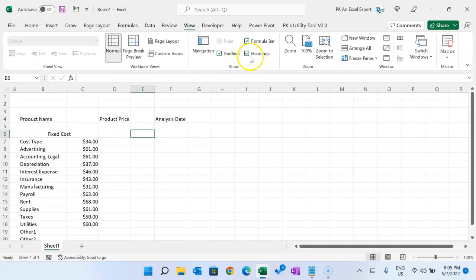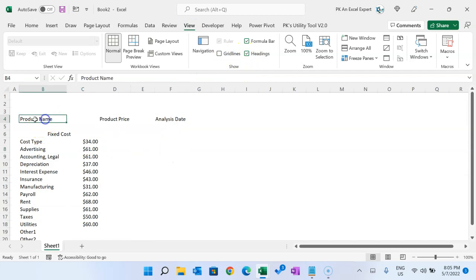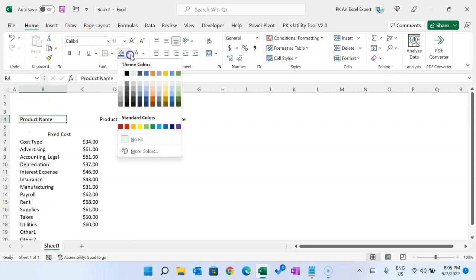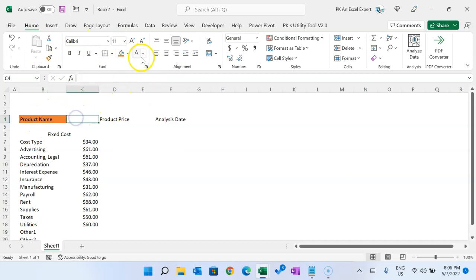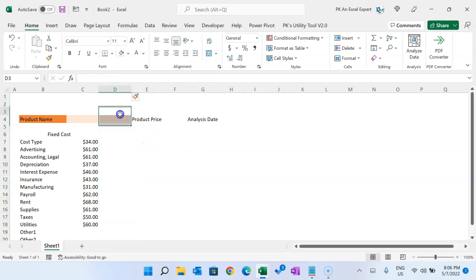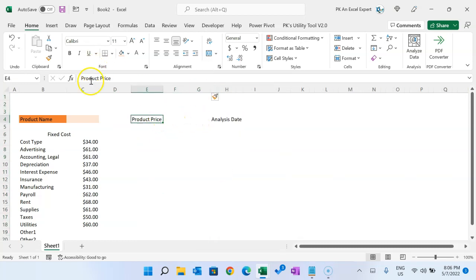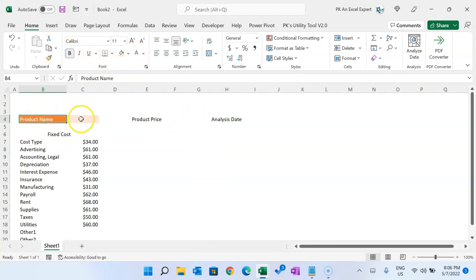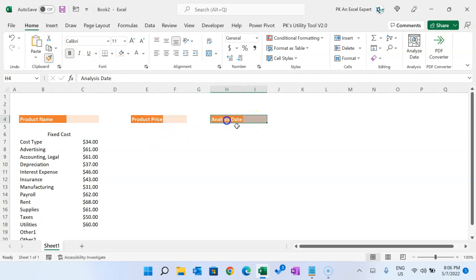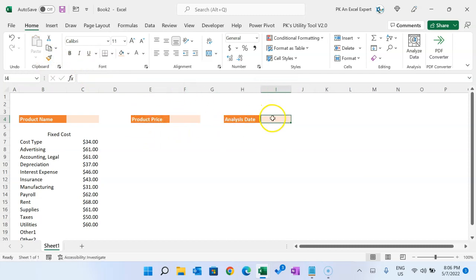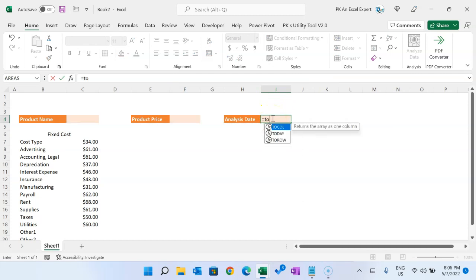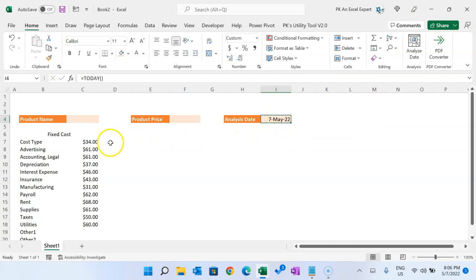Go to View and remove the gridlines. Fill some background color for the product name area, using a light color fill. Insert one column here, and take the same white and bold formatting for the product price. For the analysis date, I'm putting a TODAY formula, but you can enter your actual date.